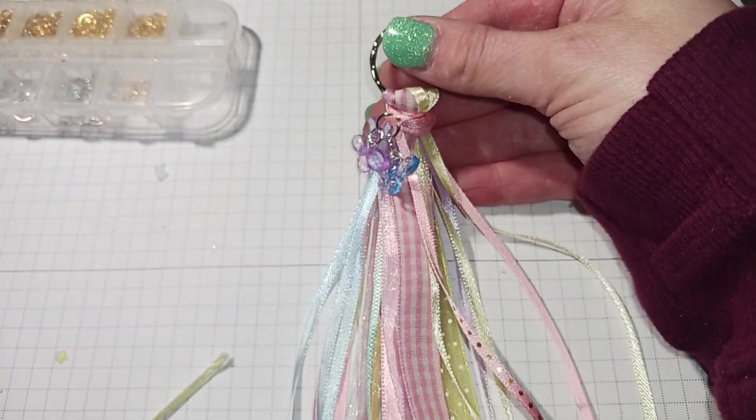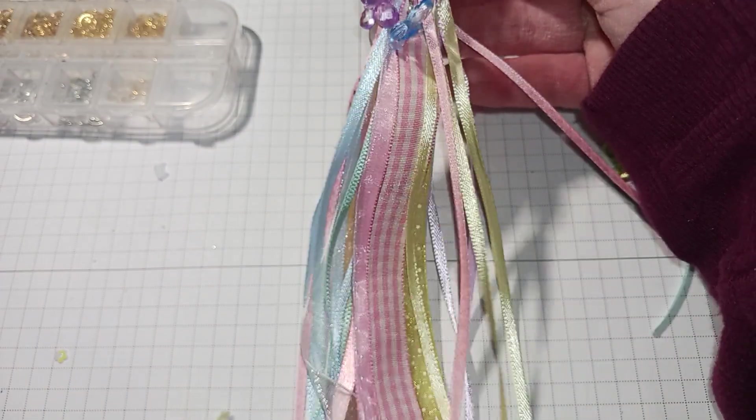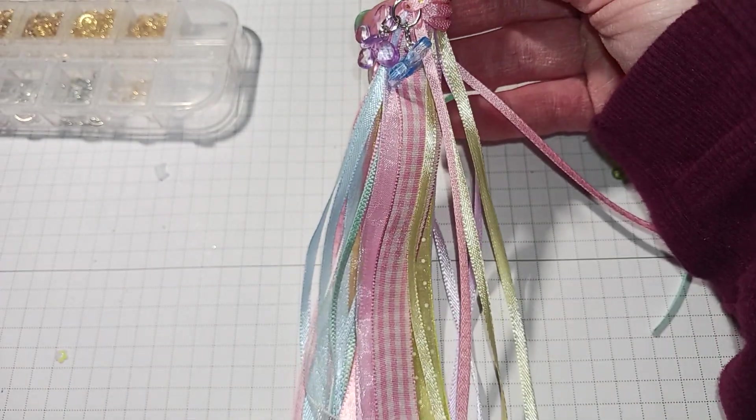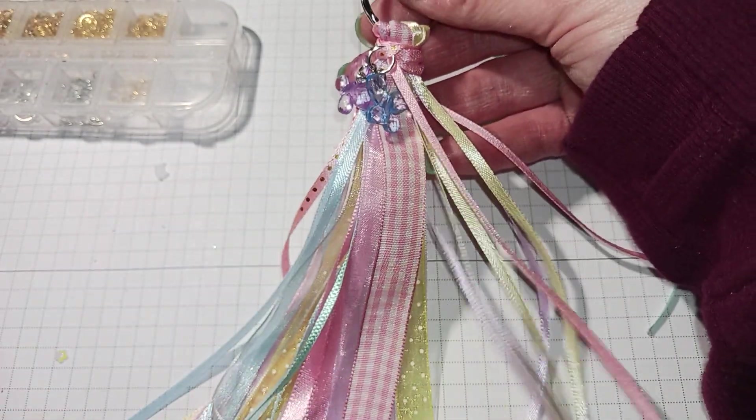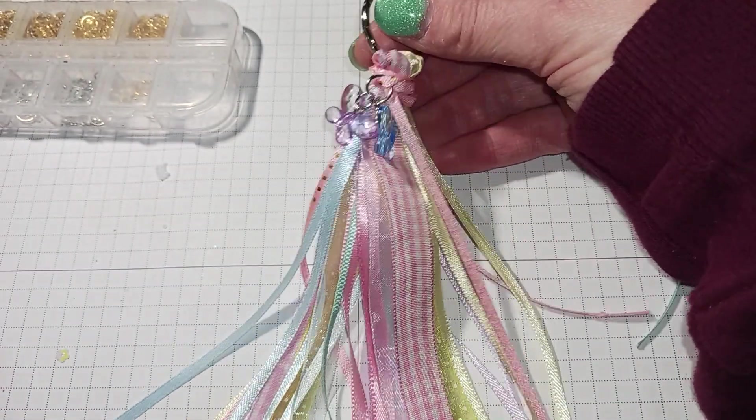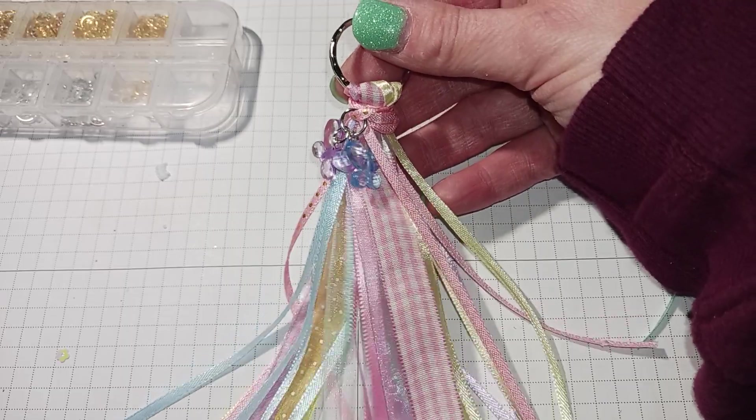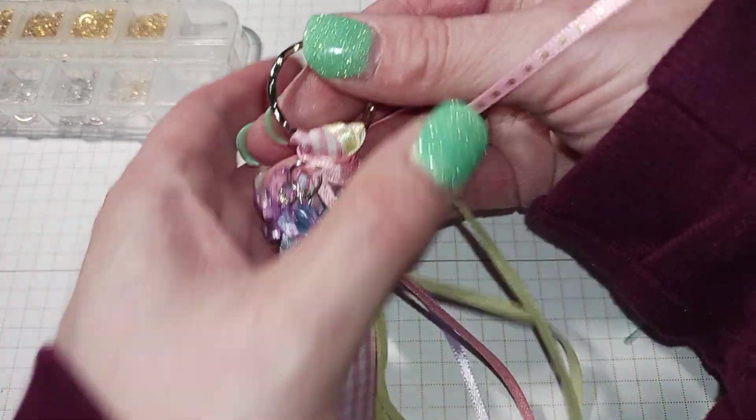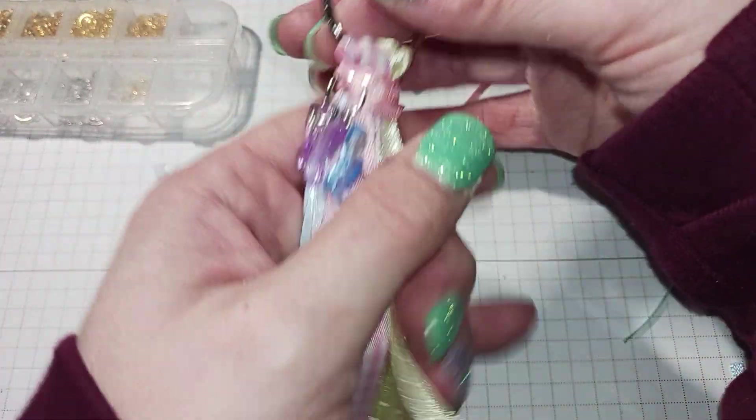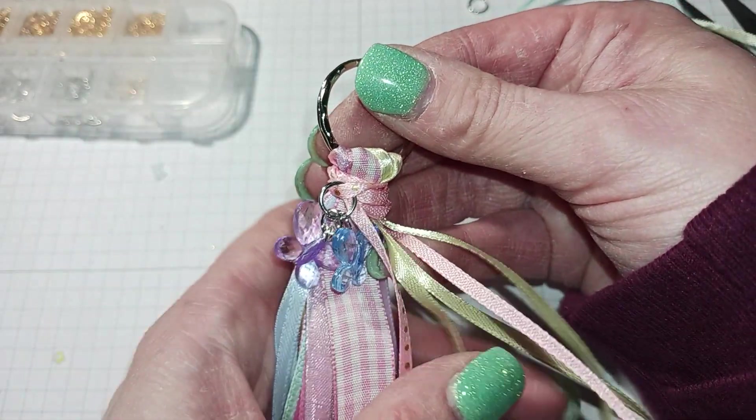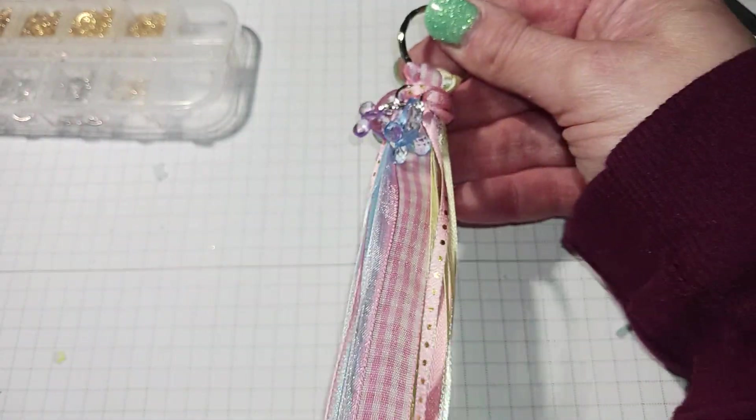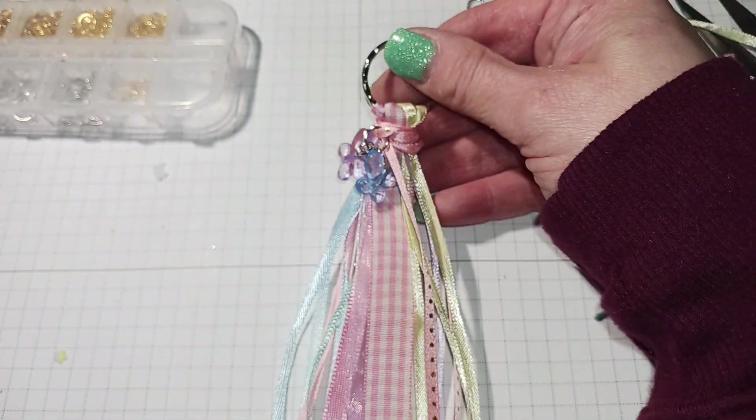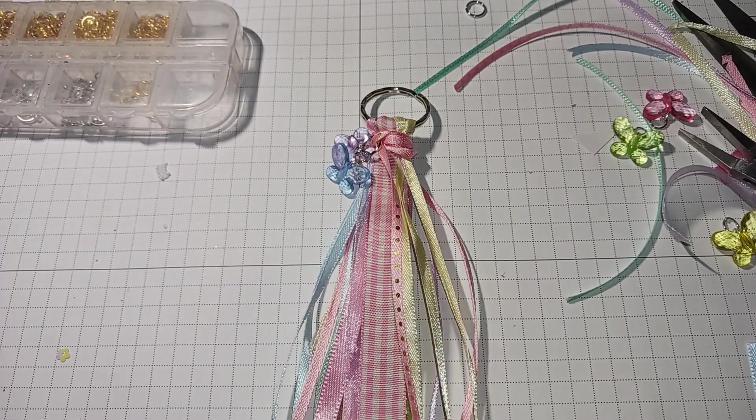All right, so here's my little tassel for my journal. I don't know, I think it's cute. Like I said, I didn't make it too chunky, just a little one. And so I'll put that on there and I'll show it to you when it's done. All right, thanks for watching, happy crafting, bye!